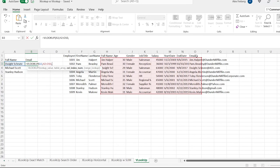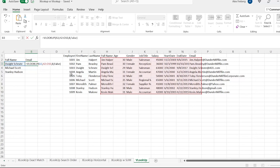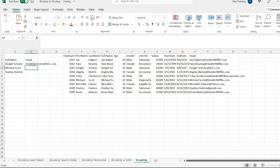We want to return that email, and we're searching for the name in the very first column. So we have that comma, we're going to do 8. Then in the range lookup, you can do true — which is an approximate match — or false — which is an exact match — and we'll do false. Now we run it and it returns the result just as we had it.